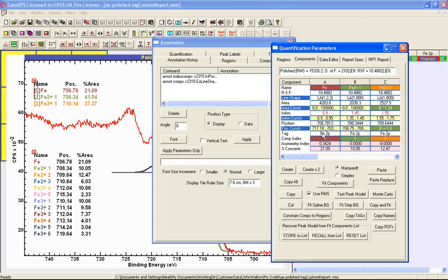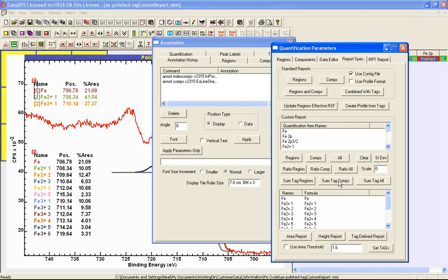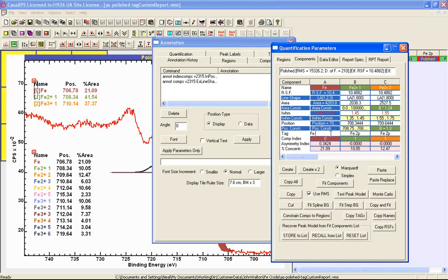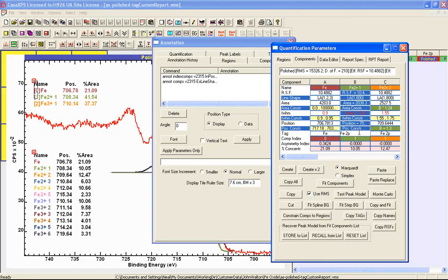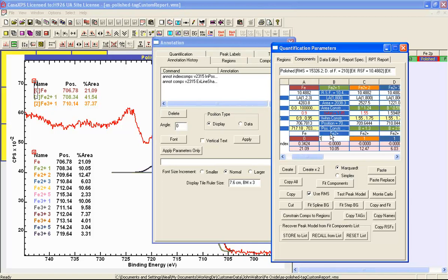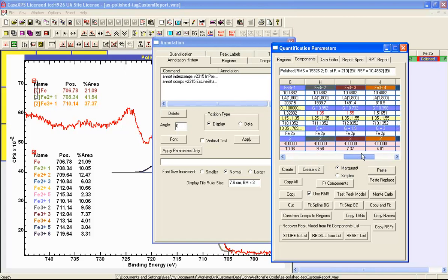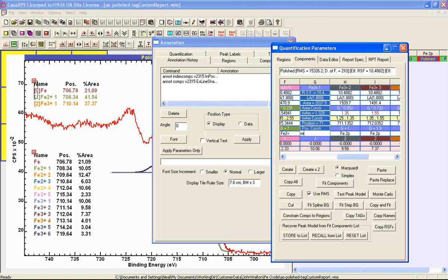Currently the tag field has each one of these tags set to FE2P. But in order to create a report based on the sum of tag components, we need to change these names so that each oxidation state has a different name. We can use the component index by selecting 'set equals' and specifying a string — for example, FE2+. When I press return, all of the tag fields corresponding to component index 1 are updated with the string FE2+. I can do the same operation for component index 2, setting those to FE3+. Setting equals will update each one of these components based on having the same component index, so the tag field will all adjust accordingly.